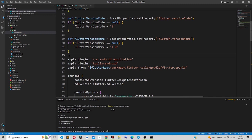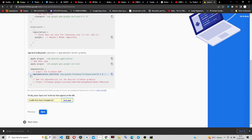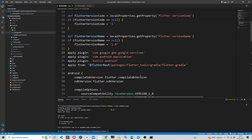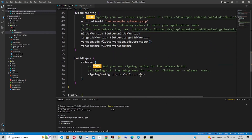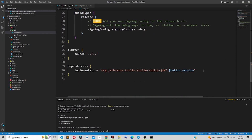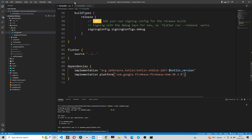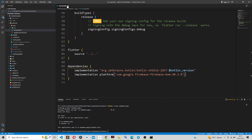We also need to add the Firebase dependencies. Paste them inside the dependencies block. That completes the Android setup.